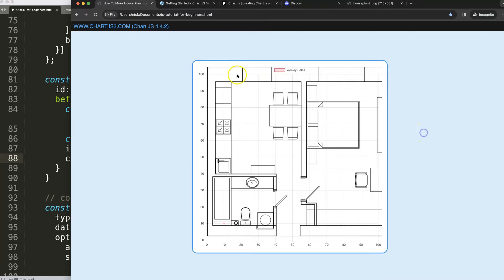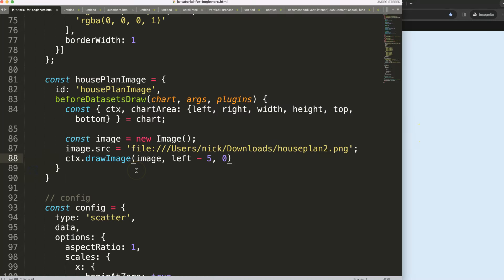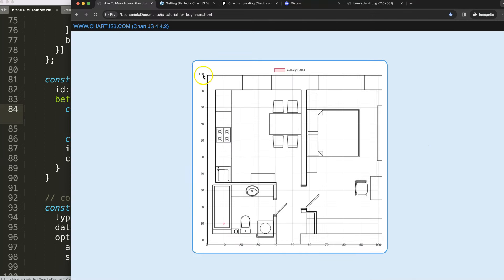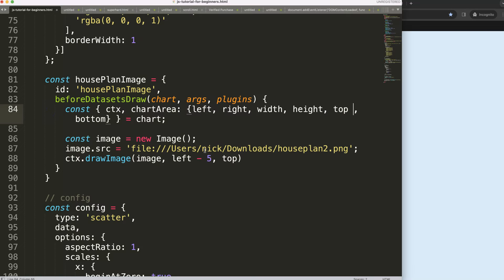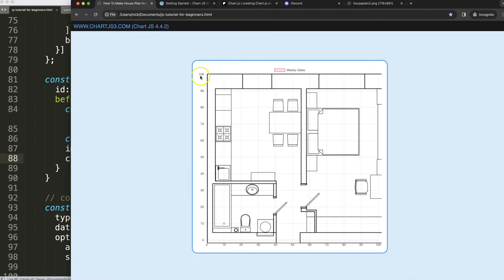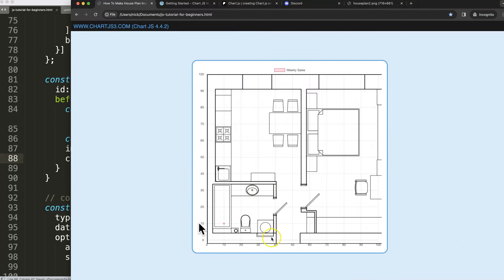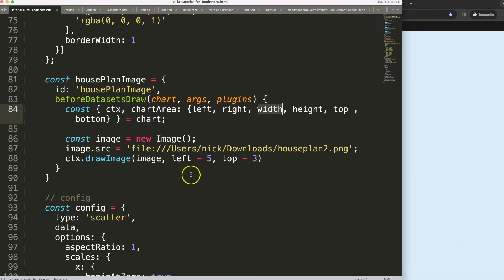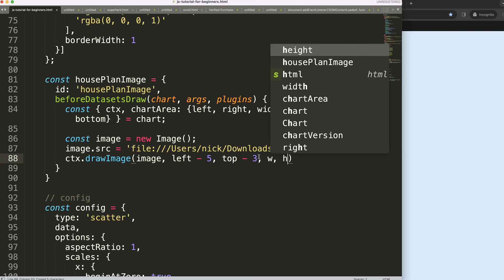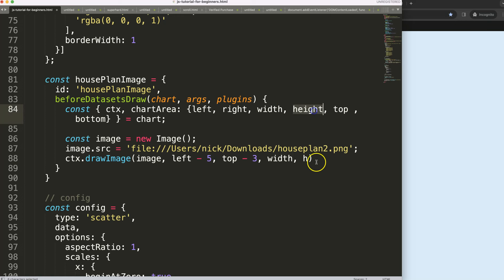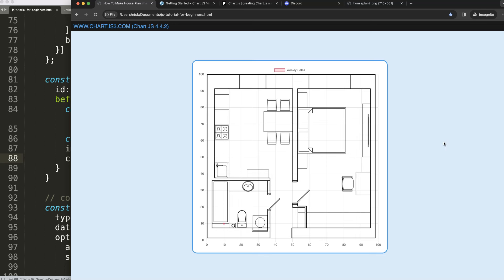Next, I'll set the Y position to chartArea.top so the image aligns to the top of the chart area. Save and refresh — there we are. I can deduct a few pixels (around 3-5) to fine-tune vertical alignment. For width and height, I'll use the chart area's width and height values. Save and refresh — that works.